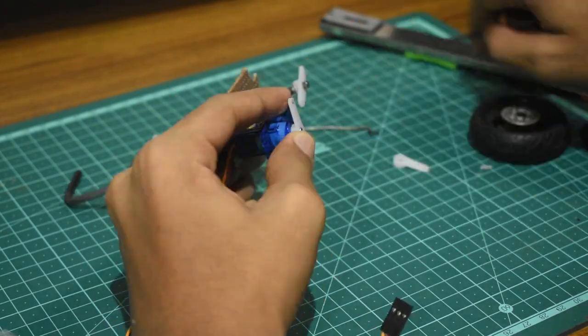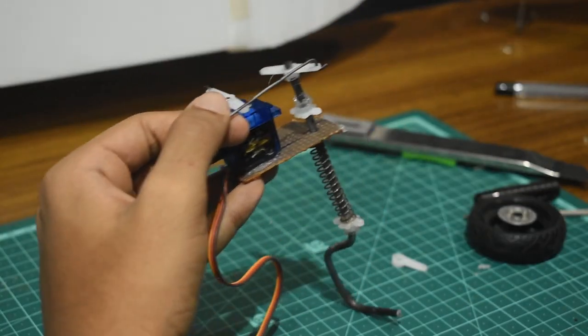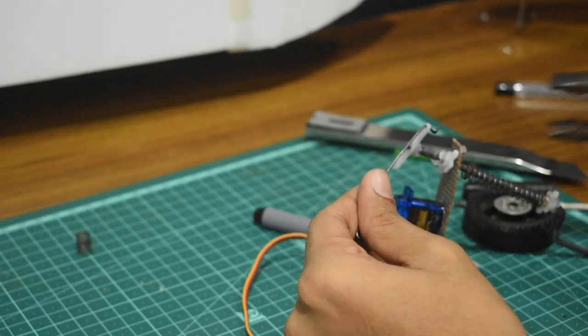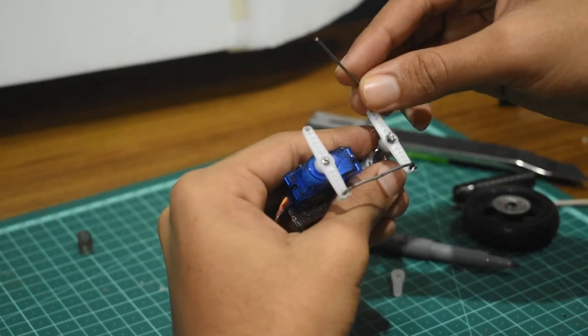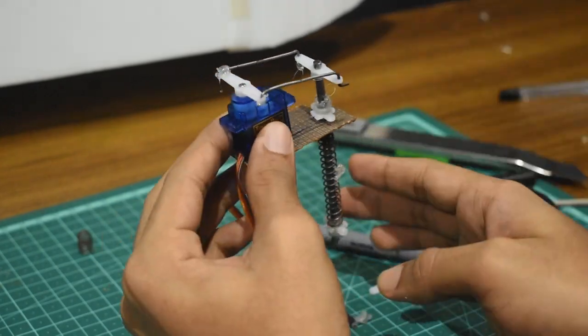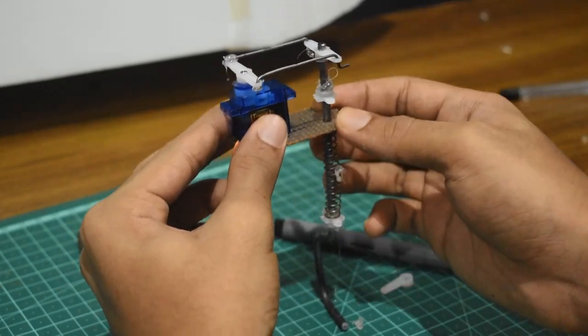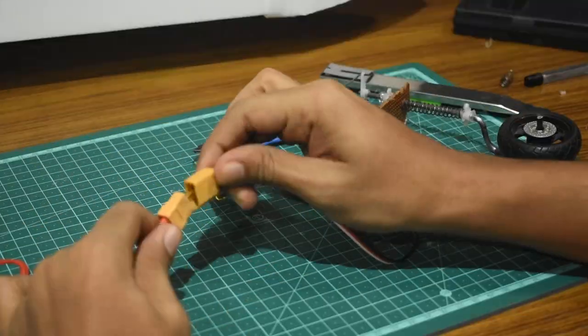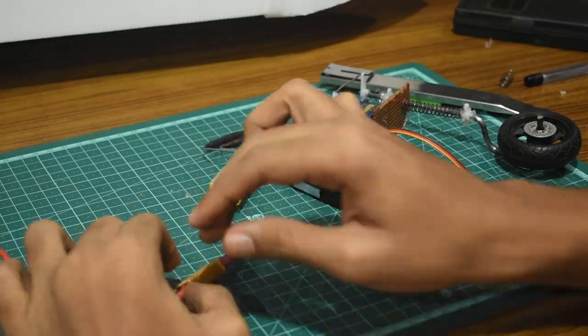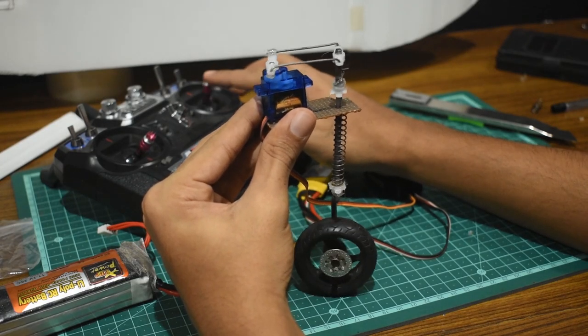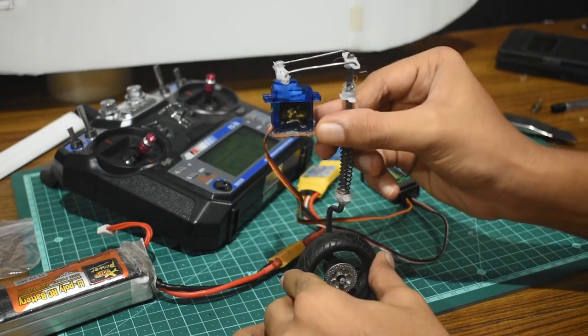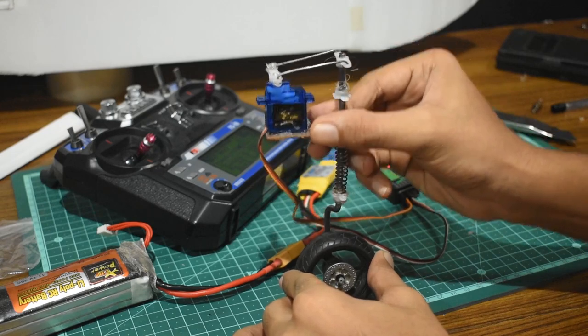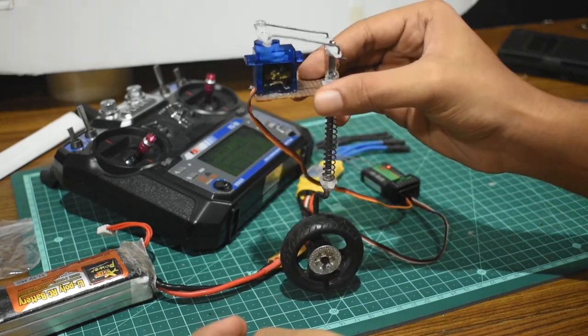Next, we need to connect the strut and the steering servo. For that, I'm gonna measure the length of the rod, cut it, bend it, and insert it into the horns. Now let's test it, and it works well. Steering works even when the suspension is lowered, so that's good.